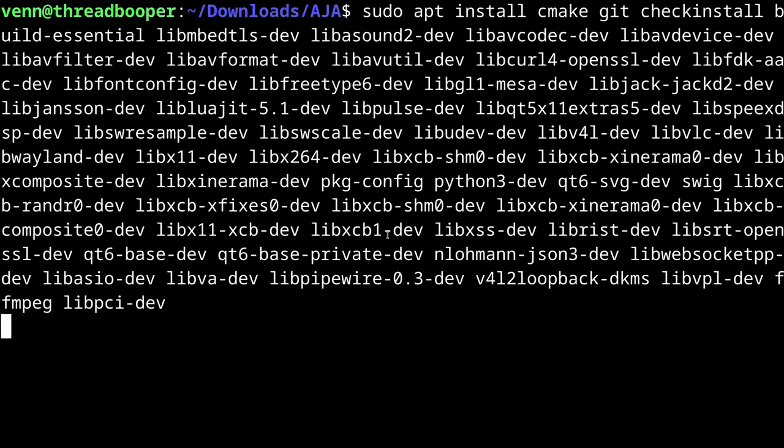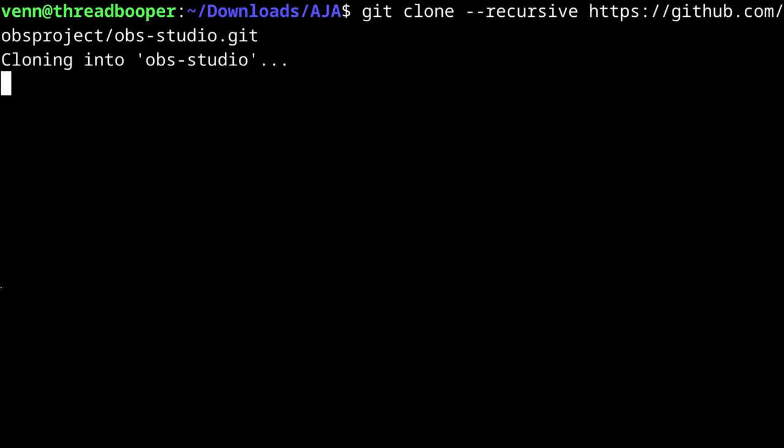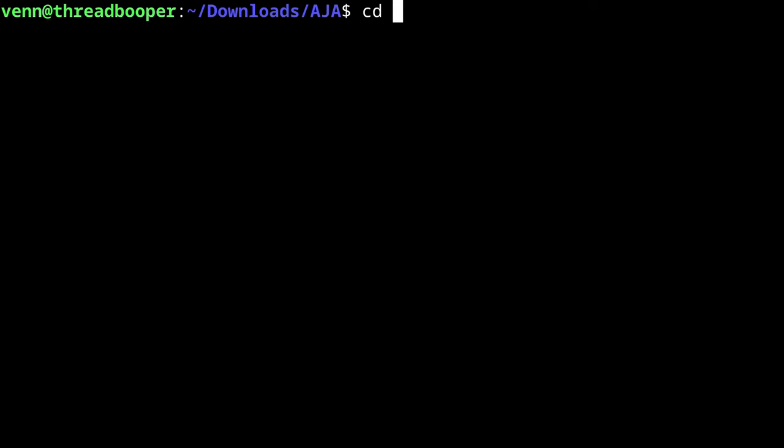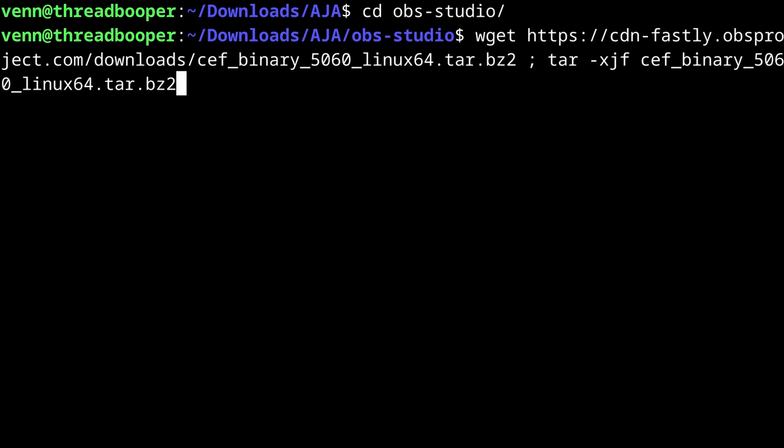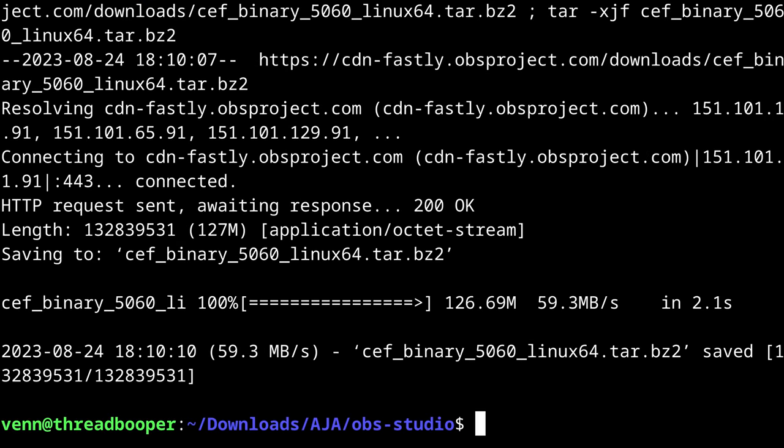We need to install the standard gang of dependencies needed to compile OBS. Once that's done, let's clone the Git repo, CD into the OBS studio directory, and download and extract CEF because we want a working browser.